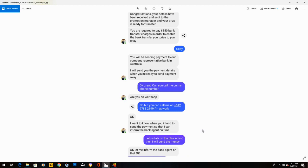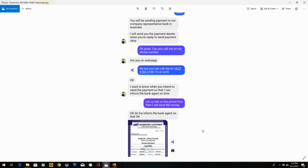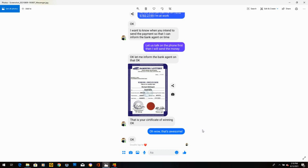Congratulations, I've been verified, but you're required to pay $350 bank transfer charges. I said, okay. Then she writes, you'll be sending payment to our company representative bank in Australia. I will send you the payment details when you're ready to send payment. I said, okay, great. Can you call me on my phone number? She says, are you on WhatsApp? I said, no, but you can call me on this phone number. I'm at work. She says, okay. I want to know when you intend to send the payment. All right, let us talk on the phone first, then I will send the money. She said, okay, let me inform the bank agent. Then she sends that winning certificate. I said, oh, wow, that's awesome.